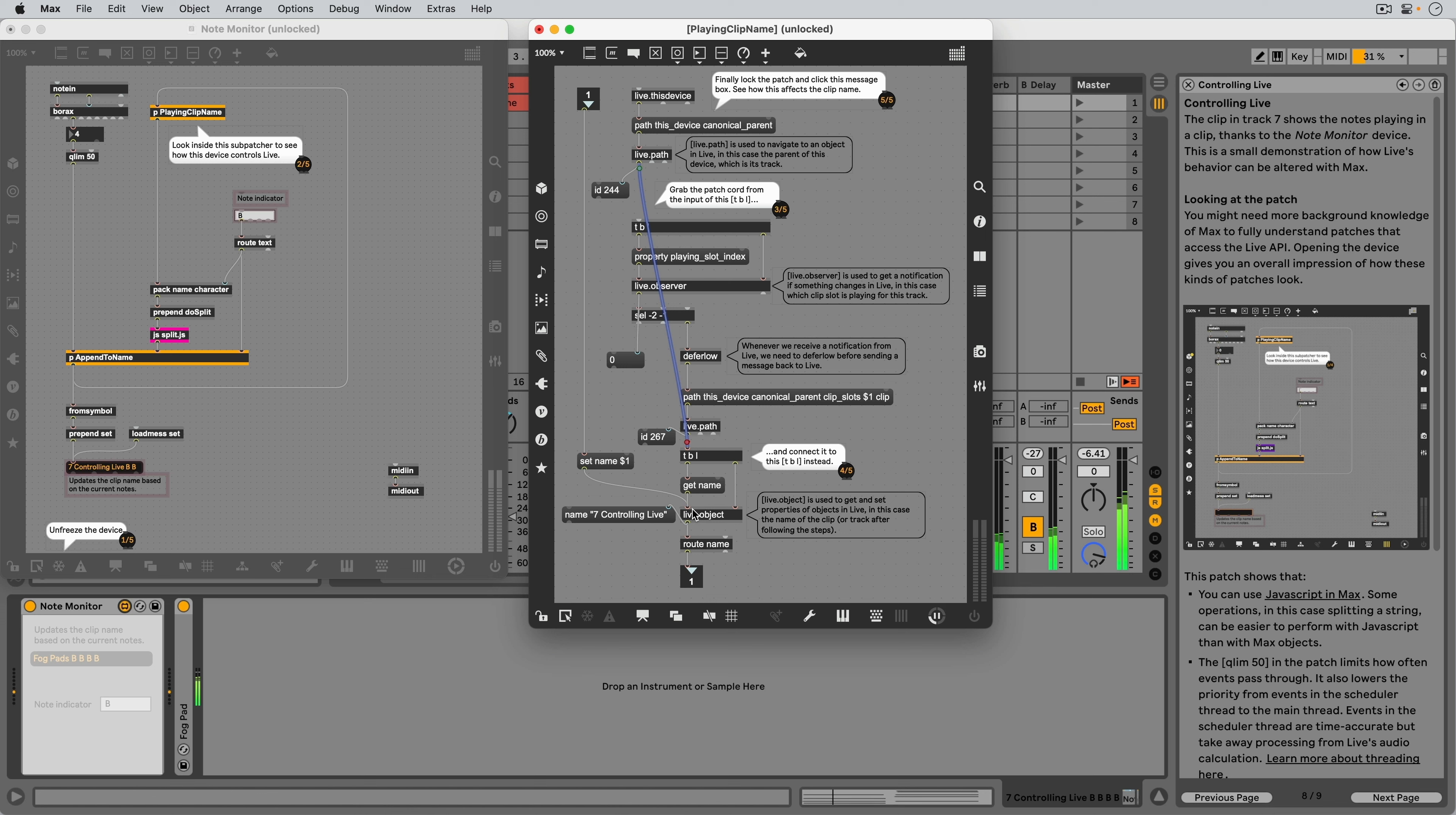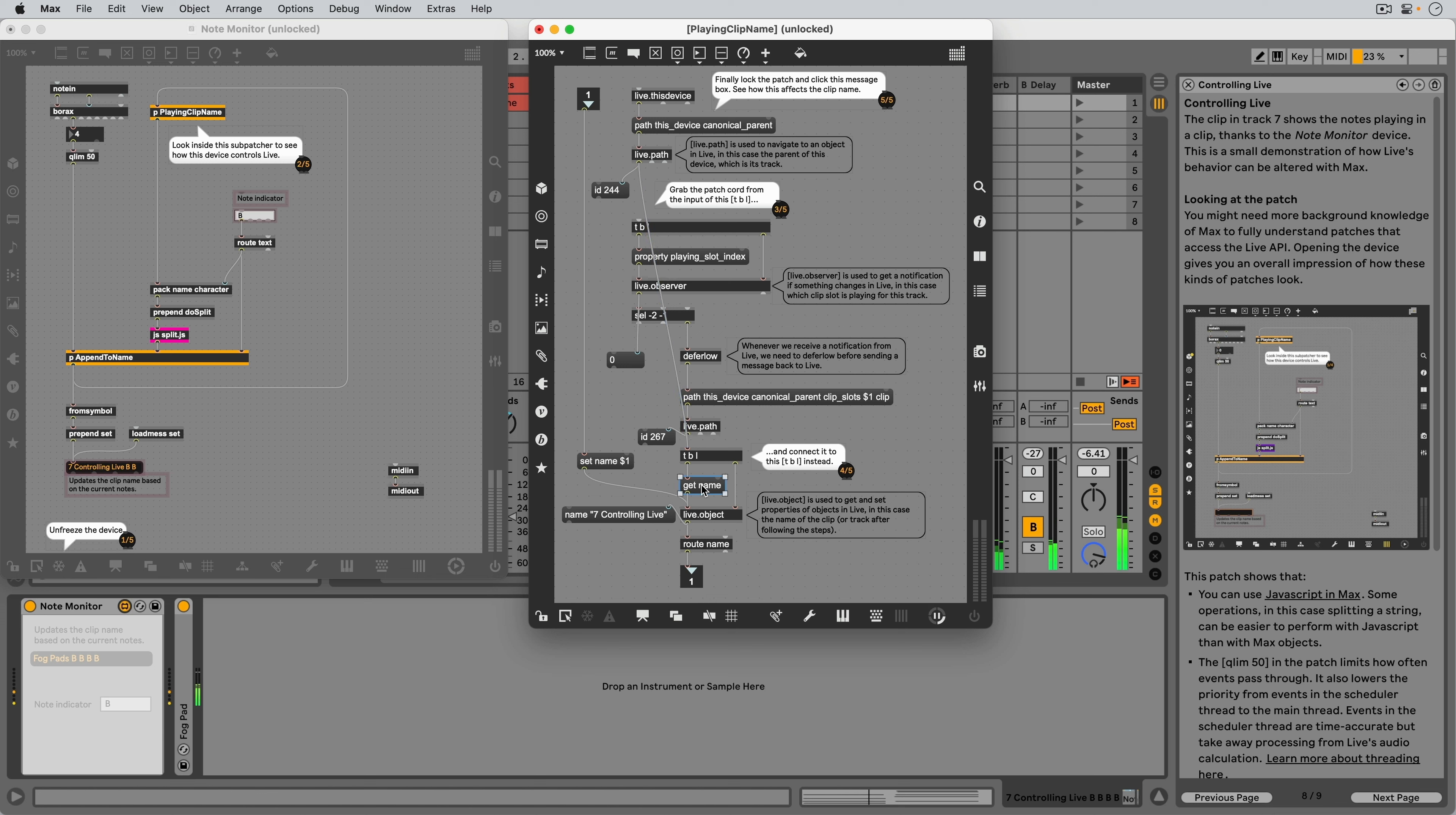To summarize, the entire right part of this subpatcher is initialized once when the device first loads so that the Live.Object will know which object in Live it should get and ultimately set a property of.